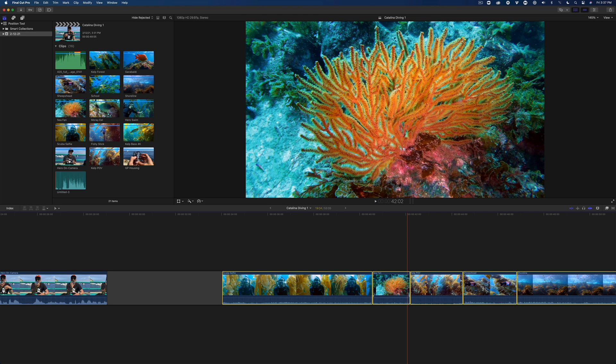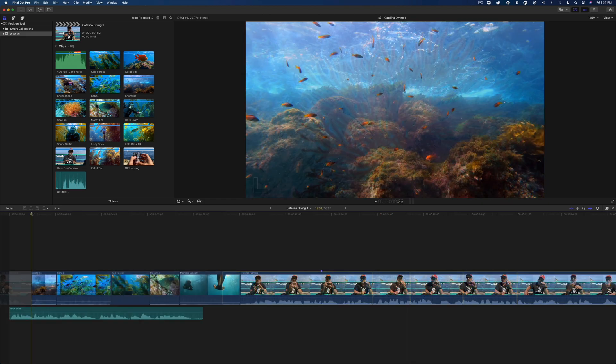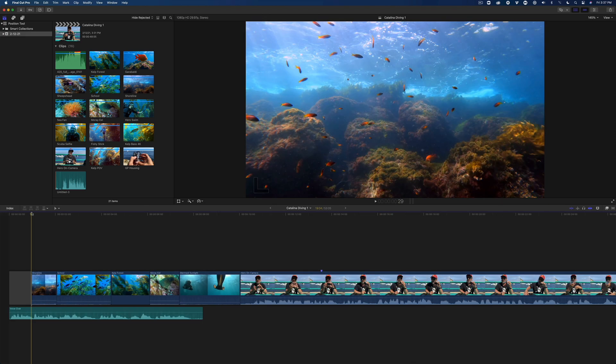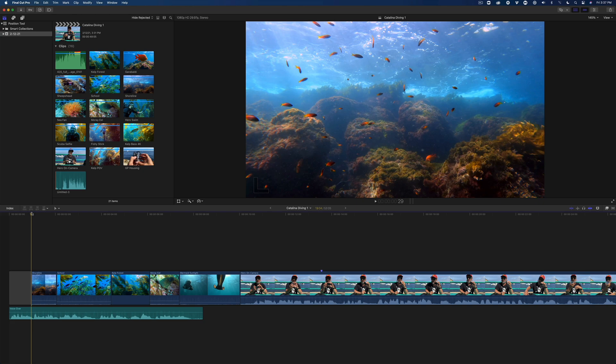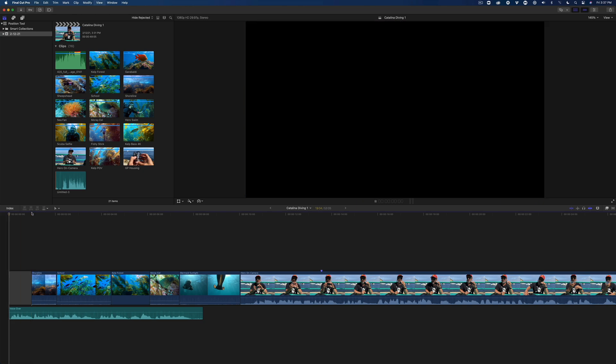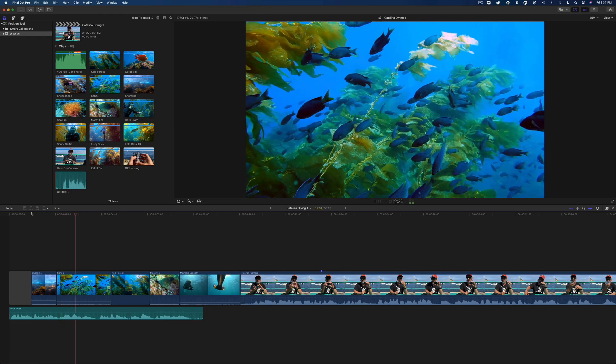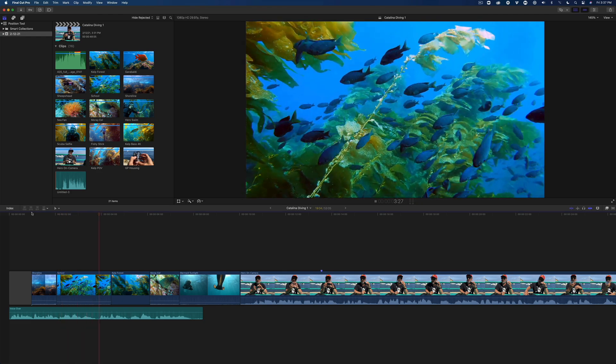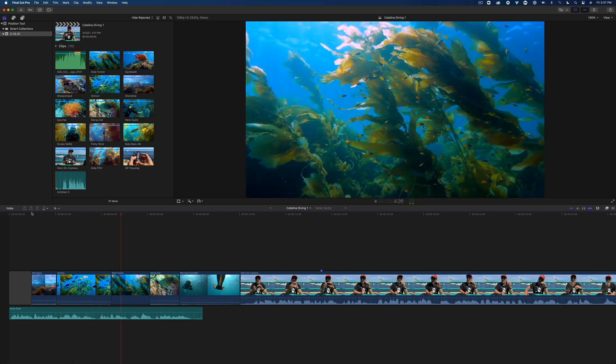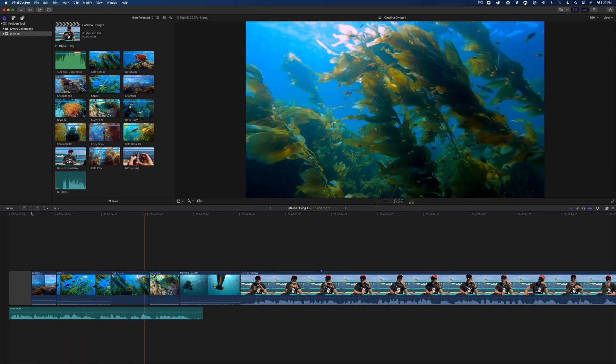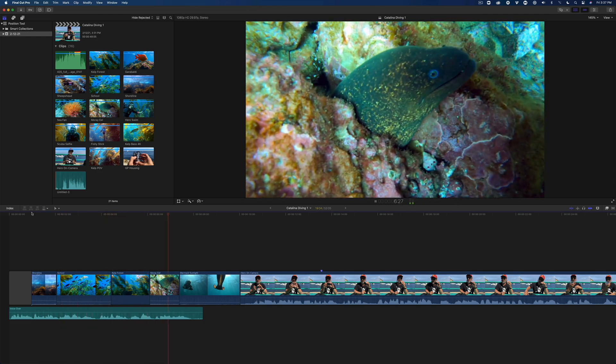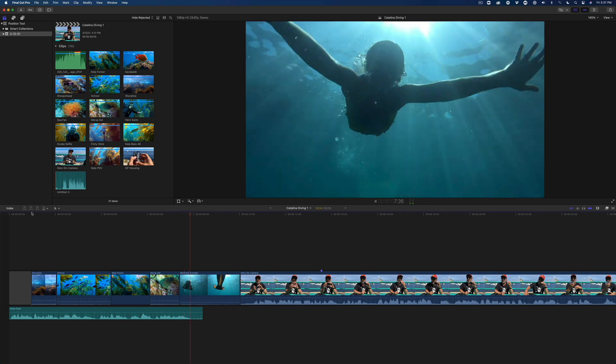But where the Position tool really comes in handy is editing voiceover. Here's a clip I've recorded with Final Cut Pro's built-in voiceover tool, but I need to line up the timing with the shots. I'll play back the voiceover to give you some context. Santa Catalina offers a scuba diver a wide variety of marine life, from dense kelp forests to moray eels and even the occasional mermaid.